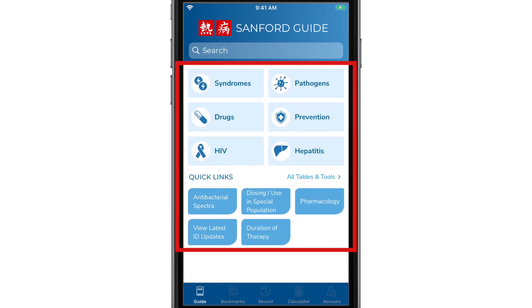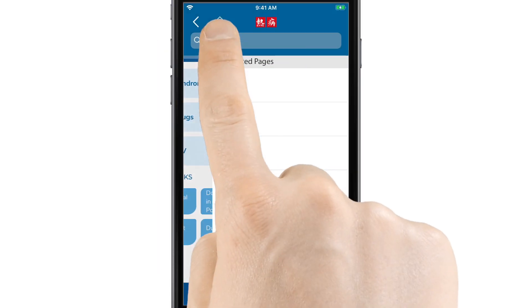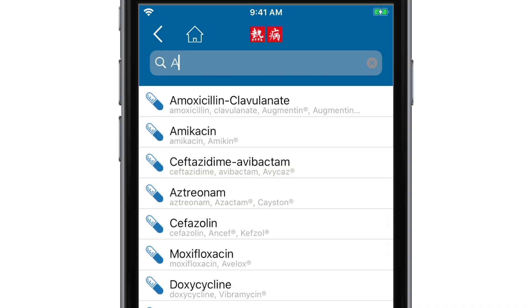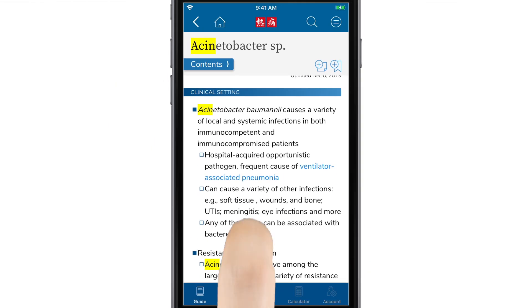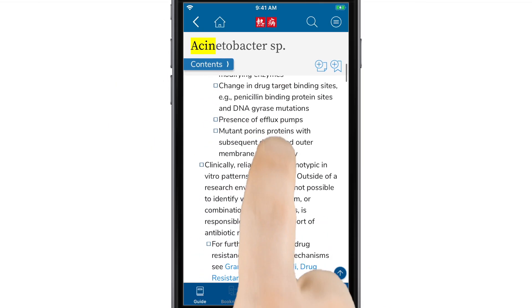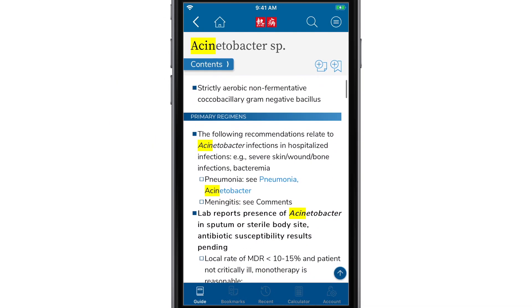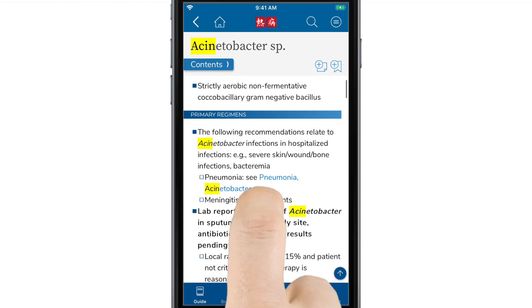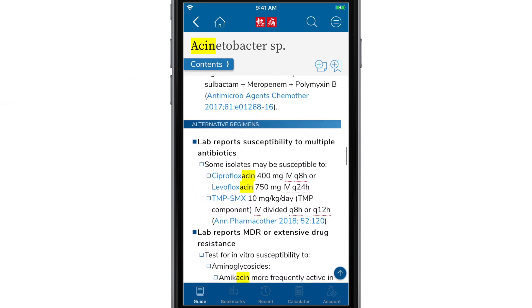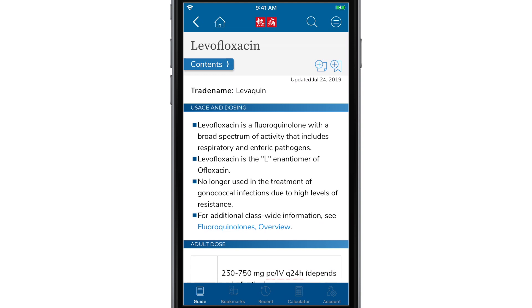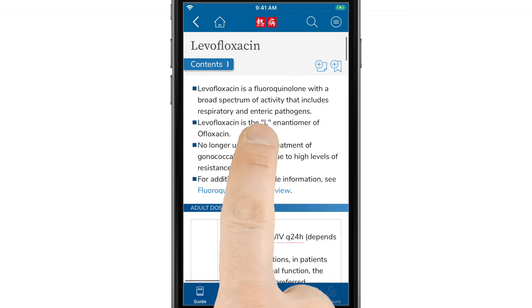Navigating the app is easy. You can browse through the topics or use the full text search at the top of the screen. Bug pages are organized to make it easy to identify primary and alternative regimens. If you tap on any of the drugs listed on these pages, you'll be taken to the page for the drug.